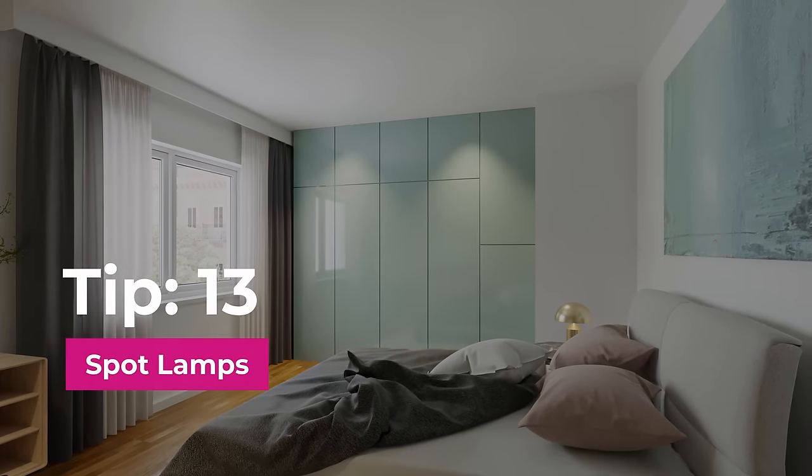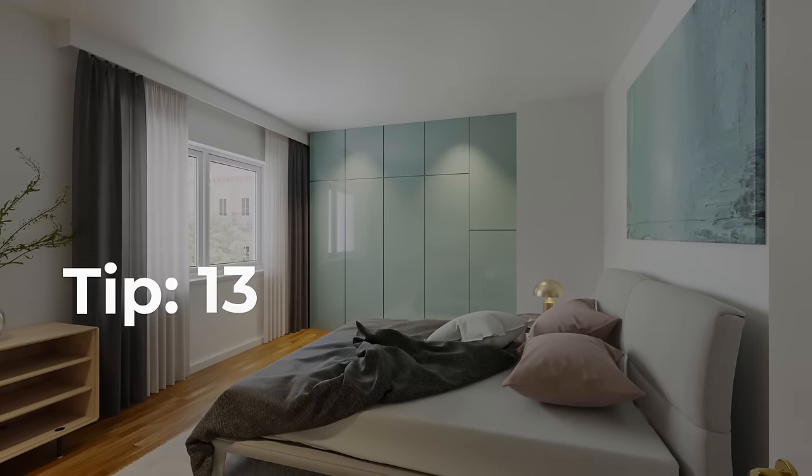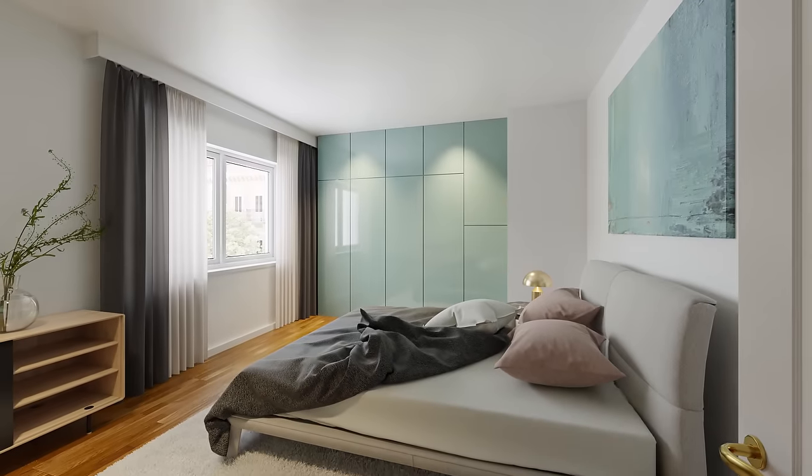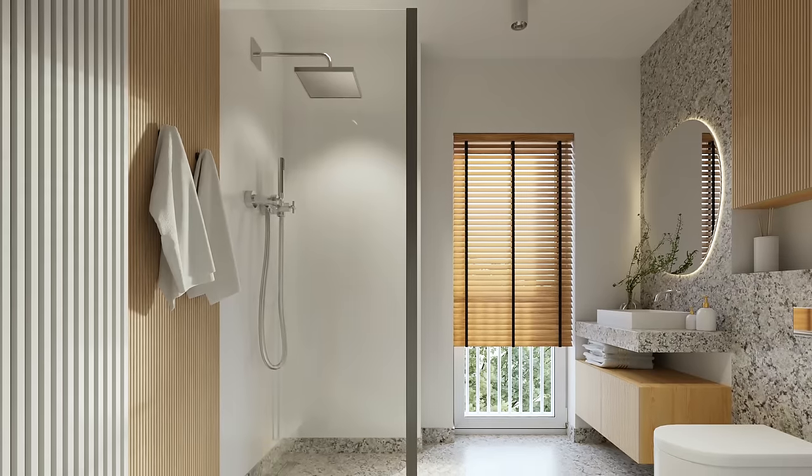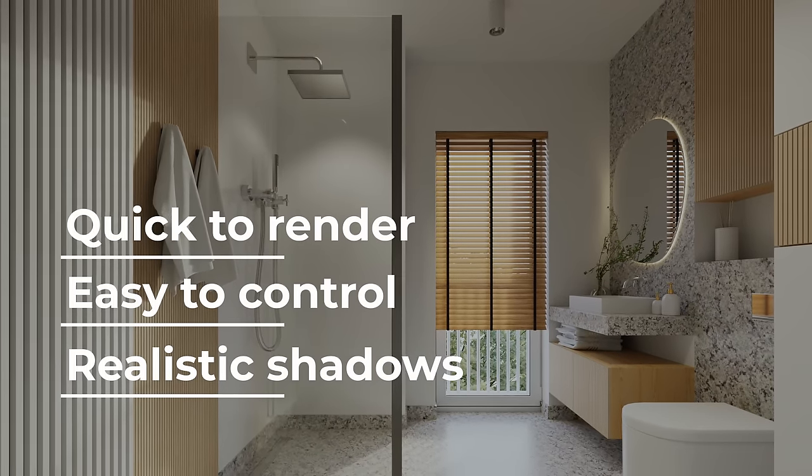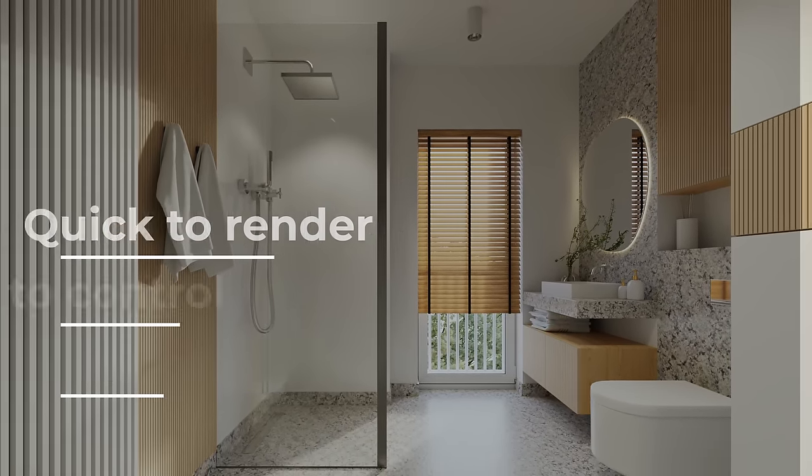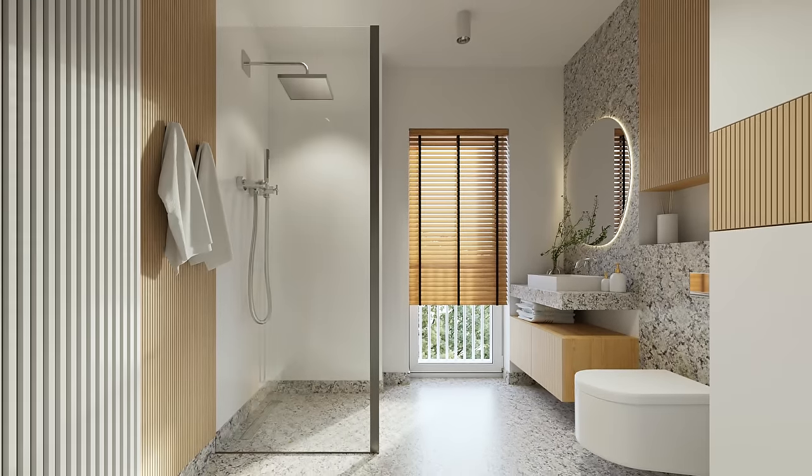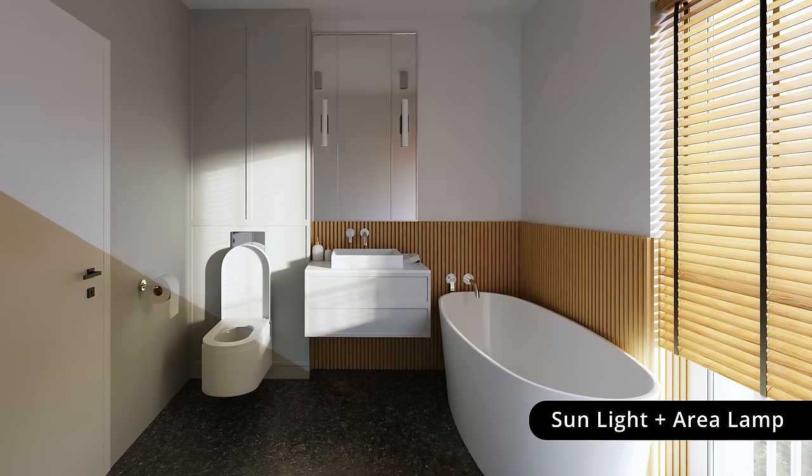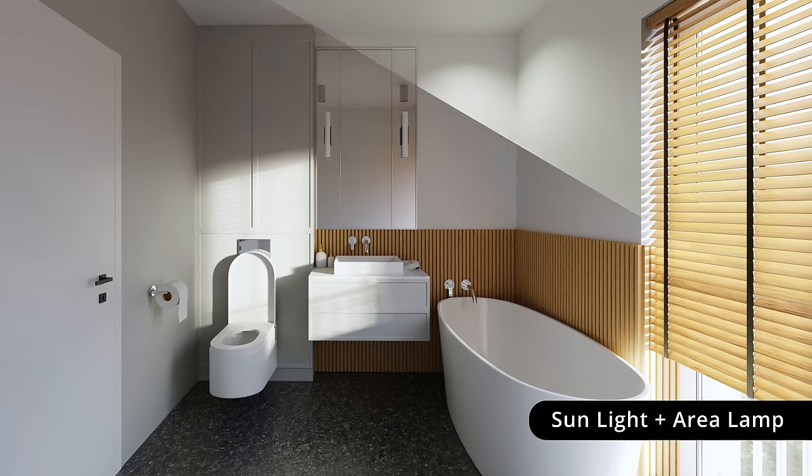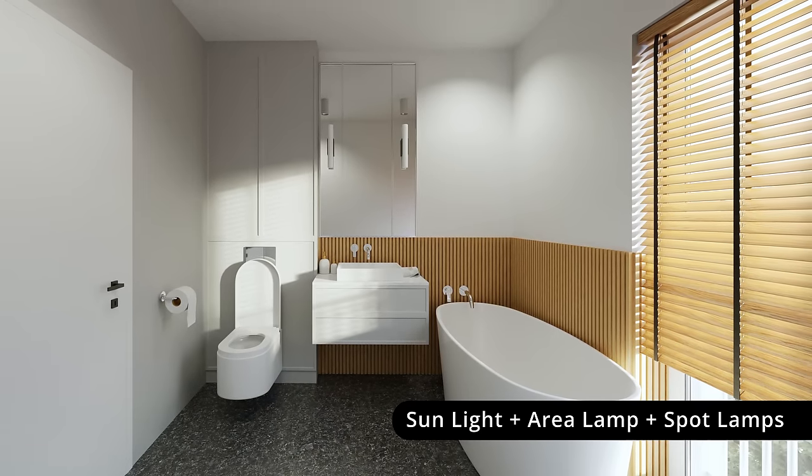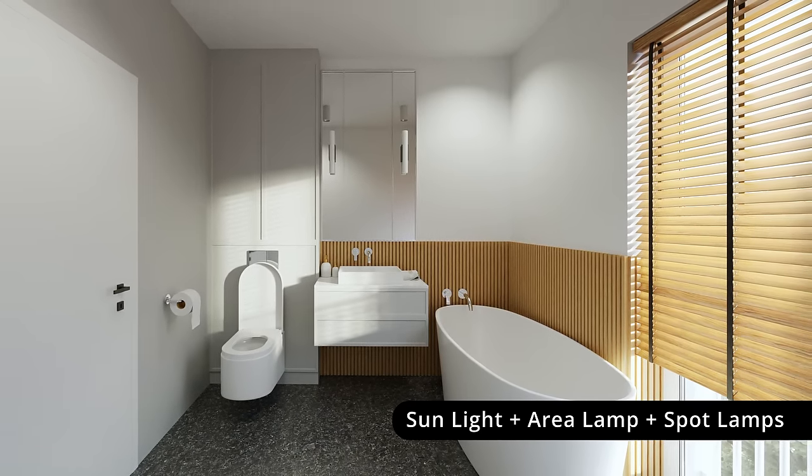Tip number thirteen, spot lamps. I use spot lamps even more often than area lamps because they are quick to render, easy to control and give me soft shadows that look very realistic. Set them wide and warm and balance with cold area lamps in the windows. A quick recipe for perfect interior look.